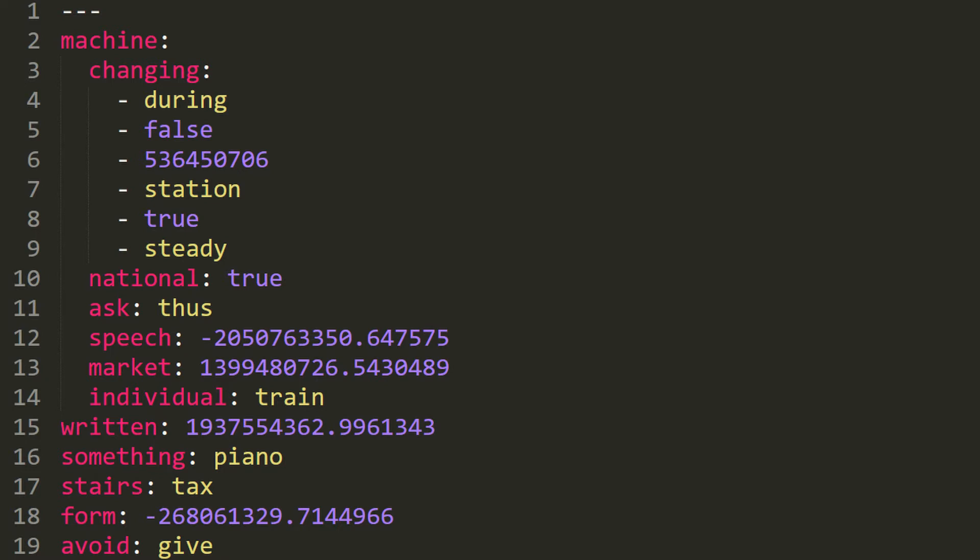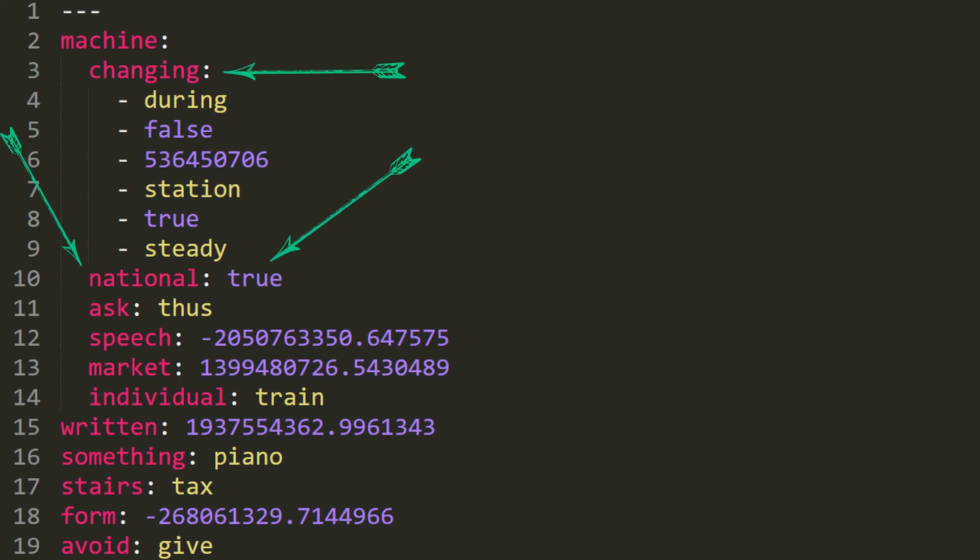At the top we have three dashes which symbolizes and marks the start of the document. Just like JSON, it does have key-value pairs and arrays. As you can see key-value pairs are separated by colon and array elements start with dash.